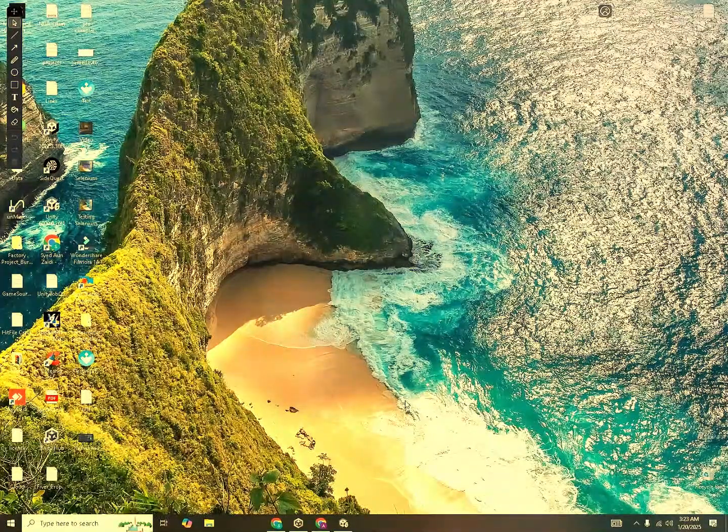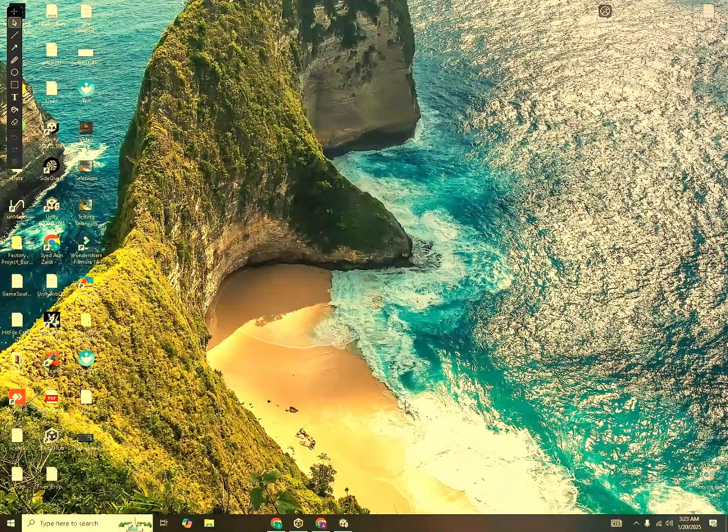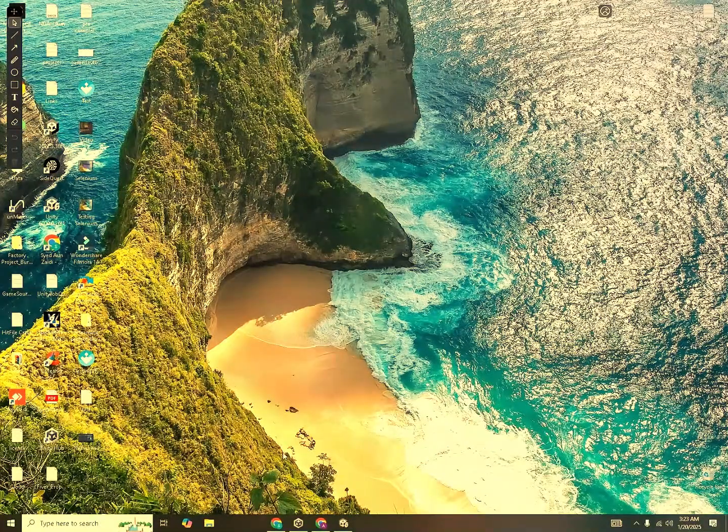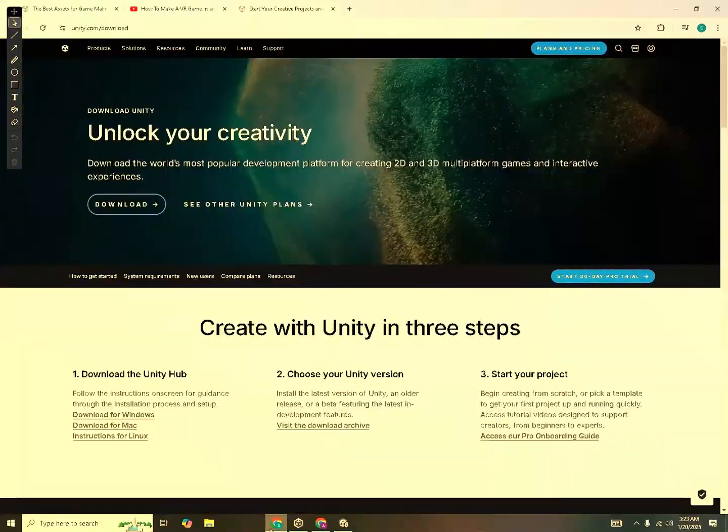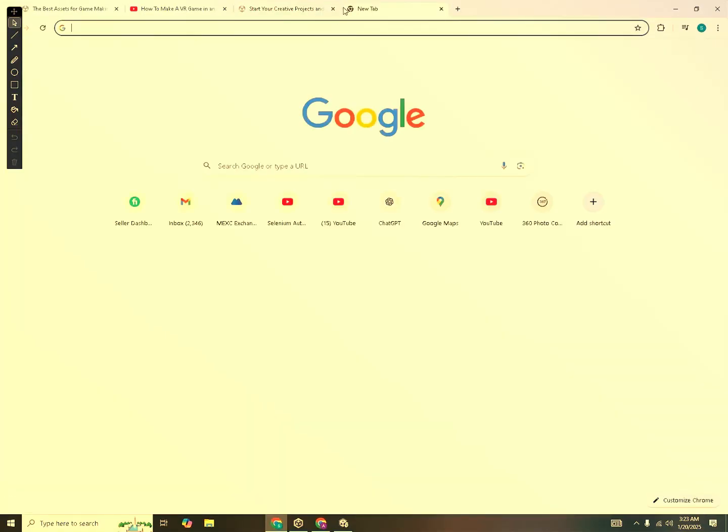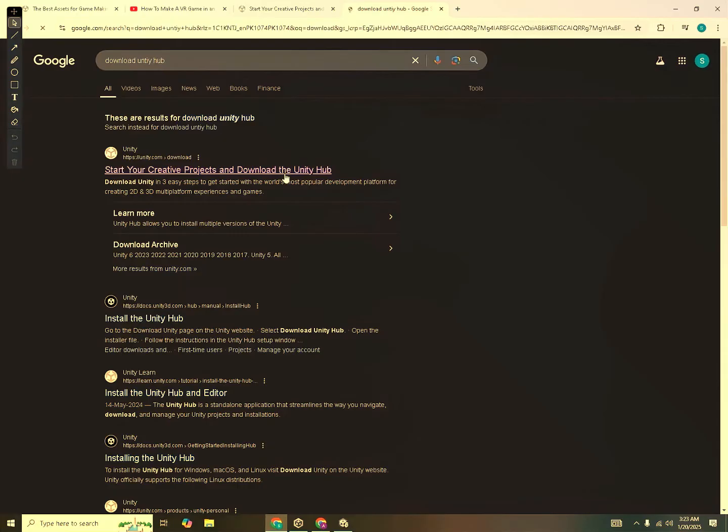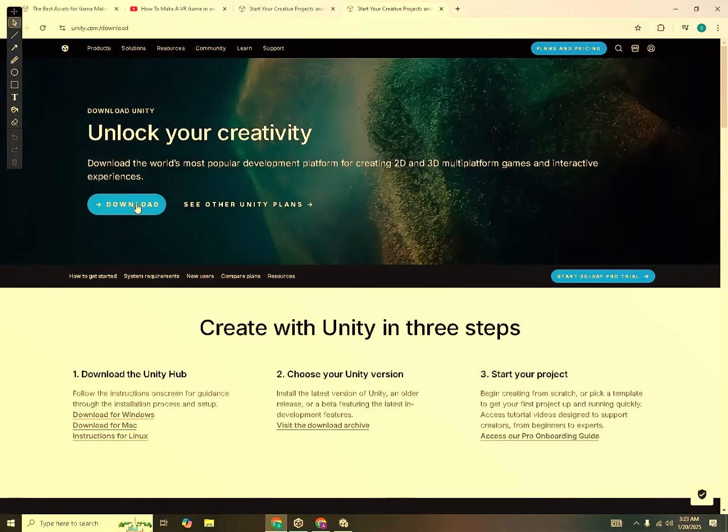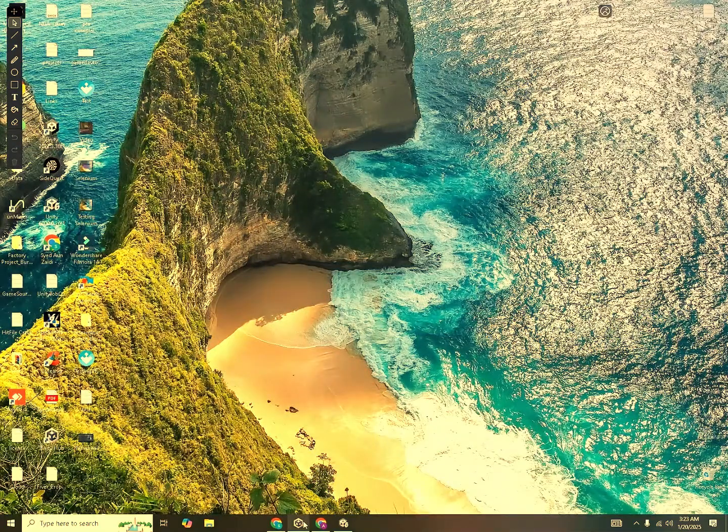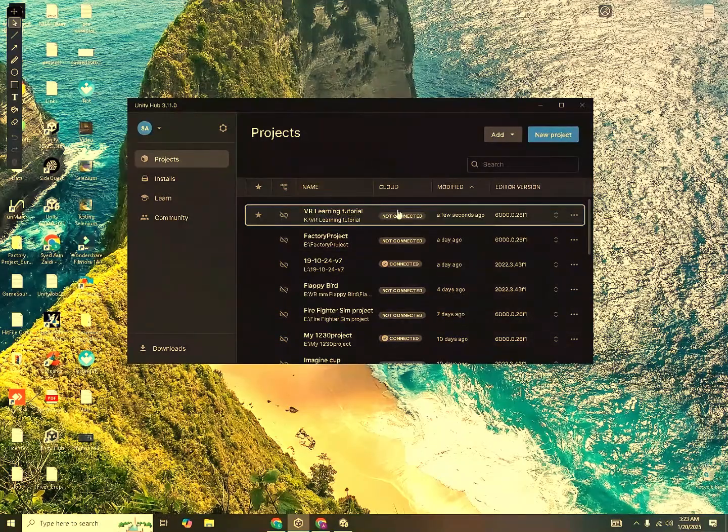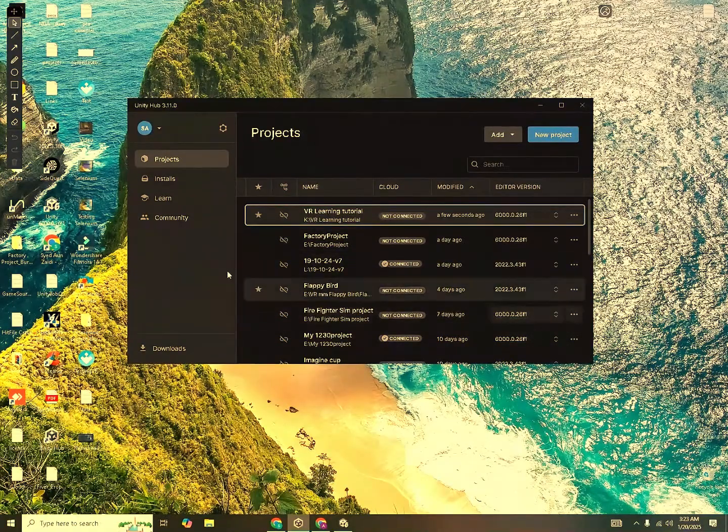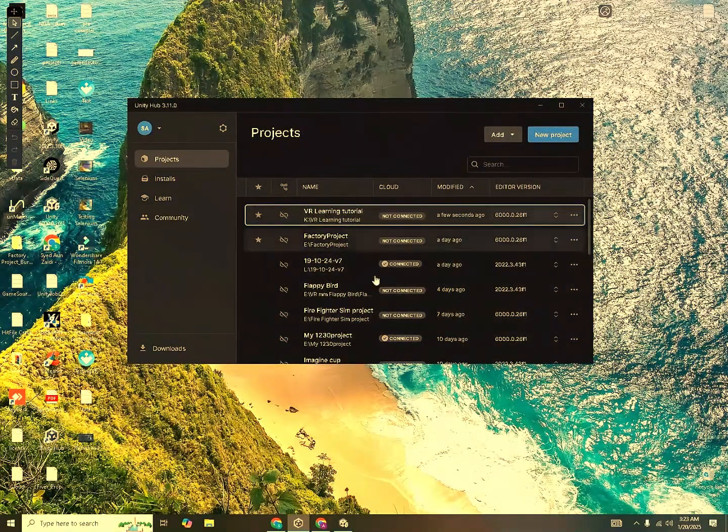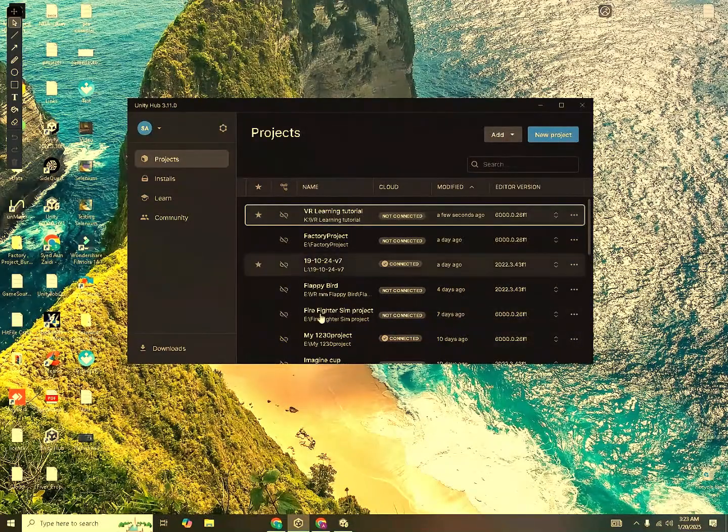The first step is to download the Unity Hub and the Unity Editor. Go to Google and type in download Unity Hub and click on the first link. After it's done loading, you can click on download and it will install the Unity Editor into your system. After that, you have to open your Unity Hub and you will see an interface something like this, but you won't see all these projects here because I created them earlier.